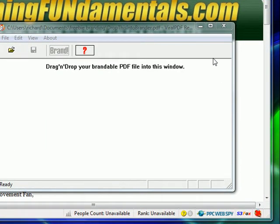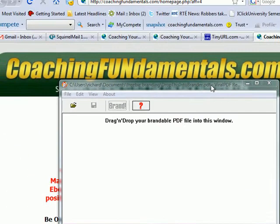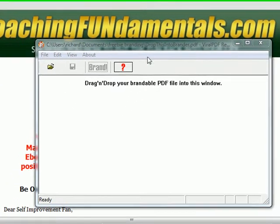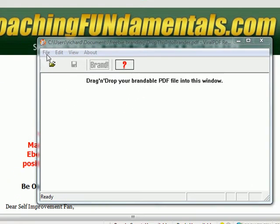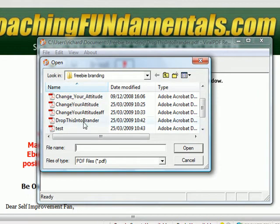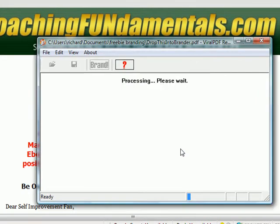You're going to download the PDF that's in the members area along with this zip file. What you want to do is open up the file called 'PDF Viral PDF Rebrander.' Then go to File, then Open, find the PDF called 'drop this into brander,' and click Open.